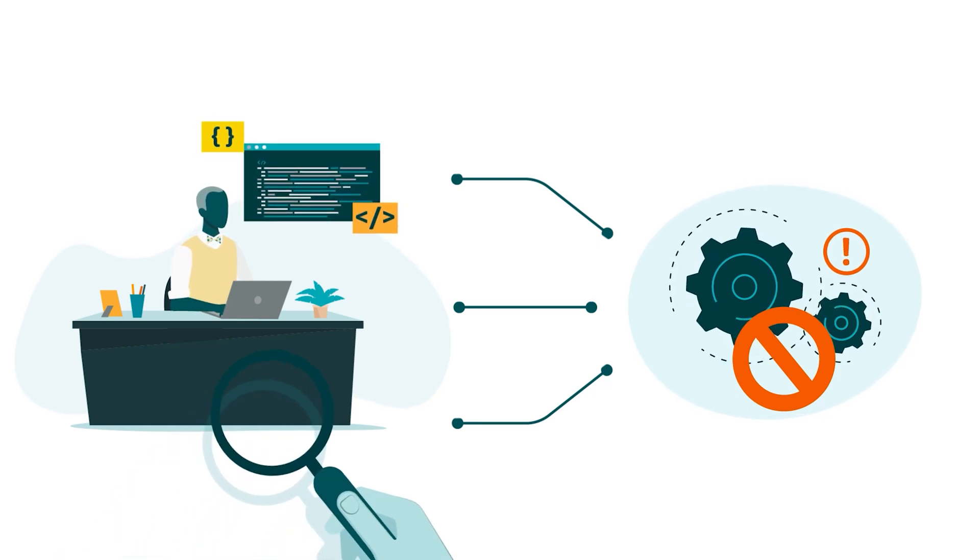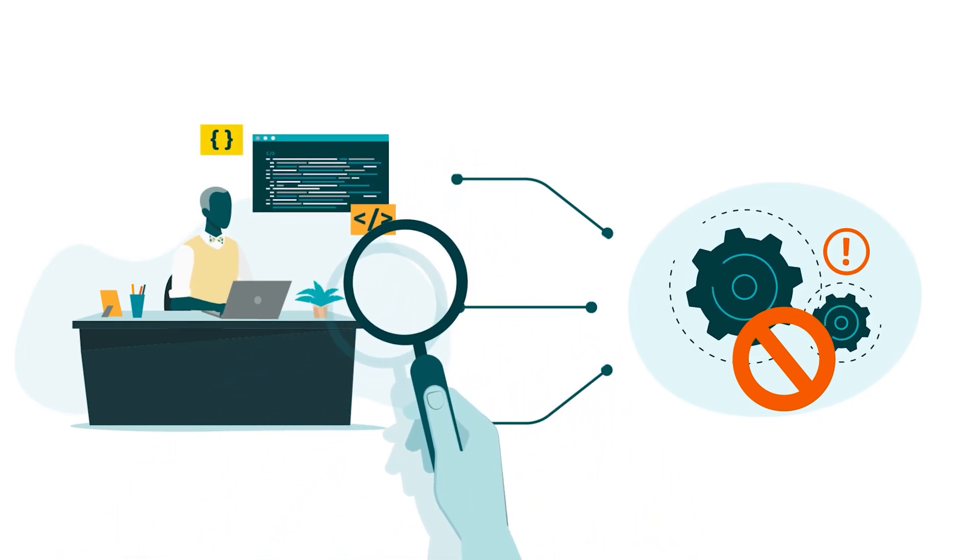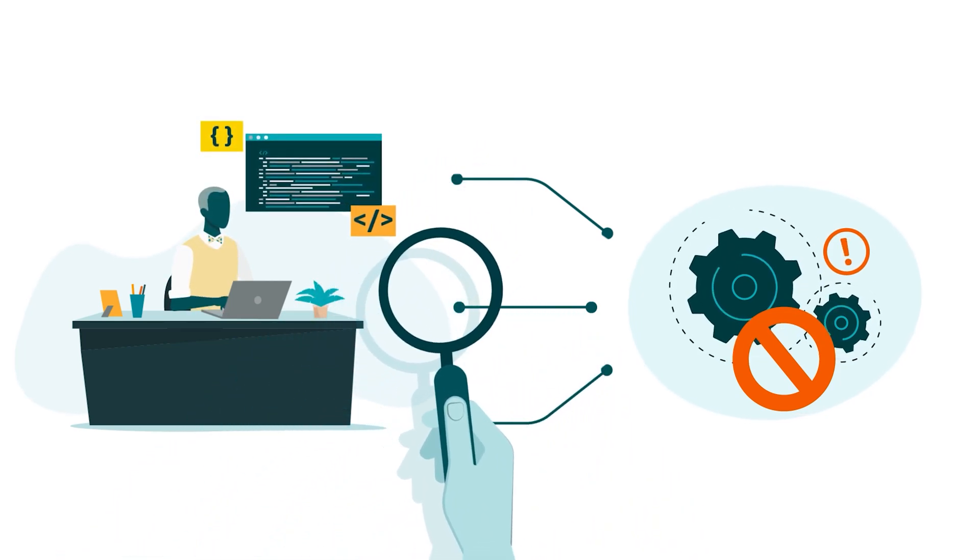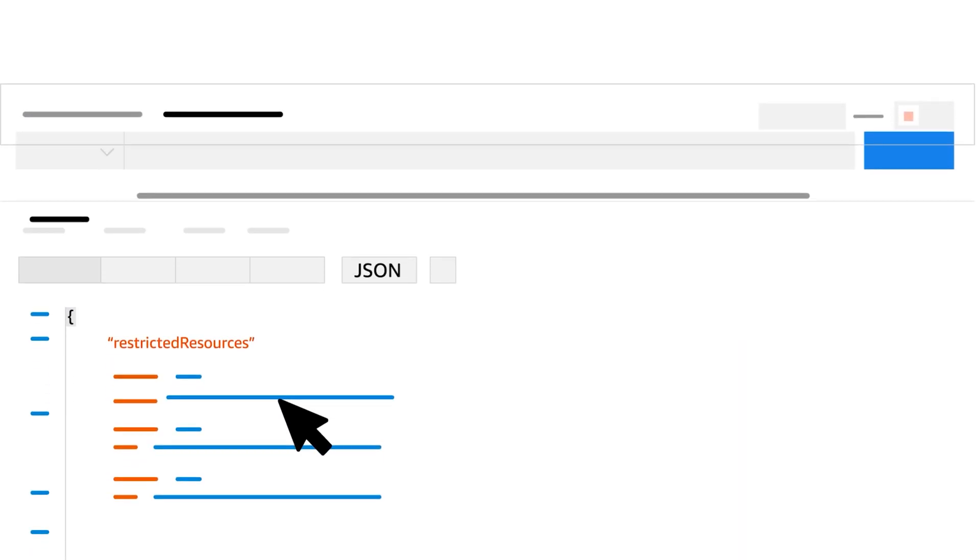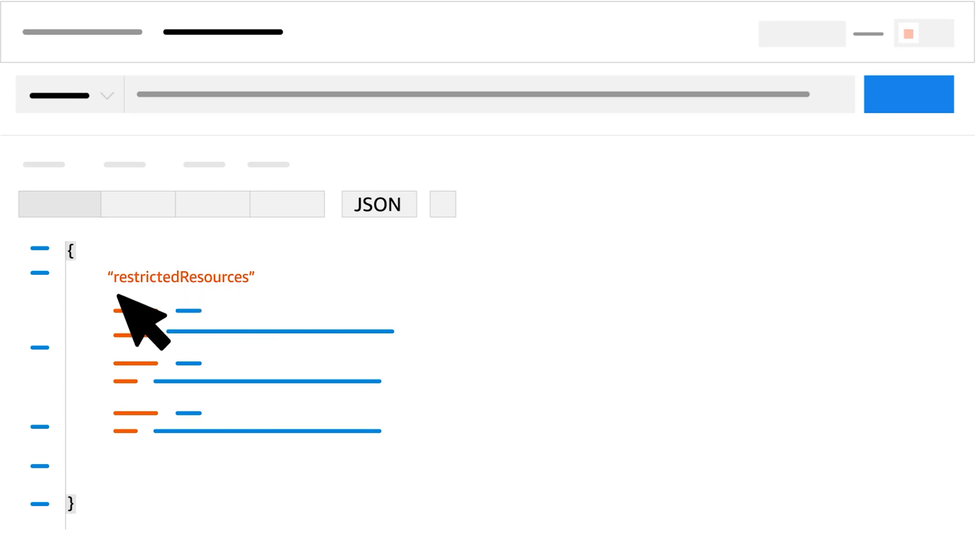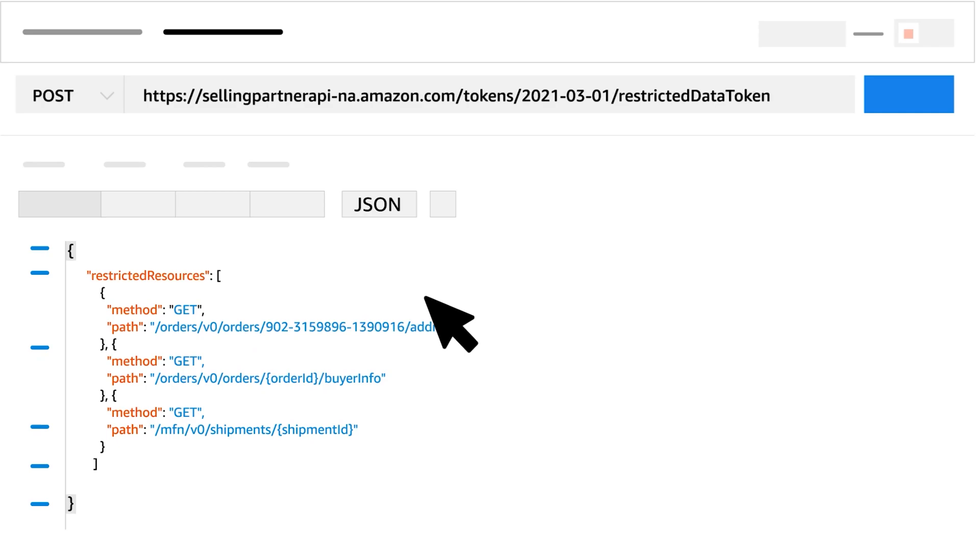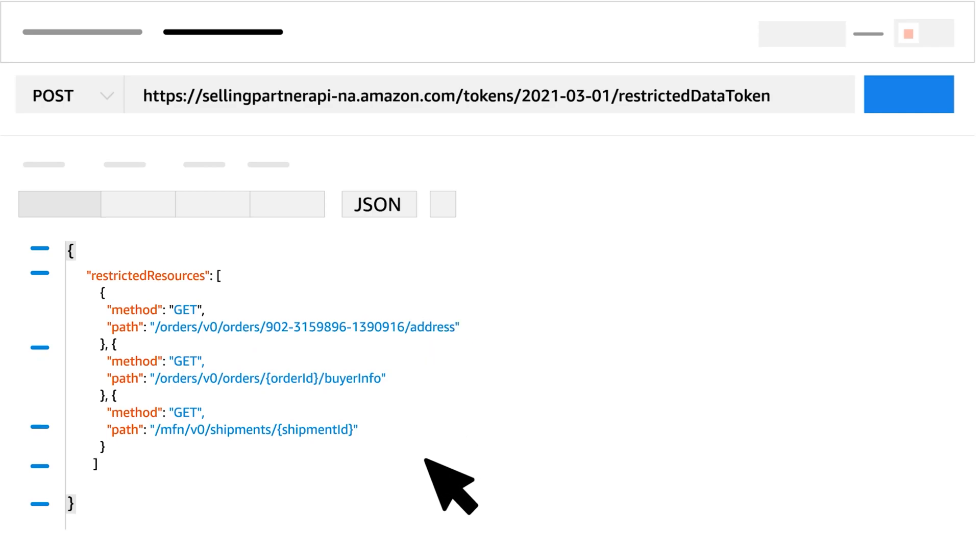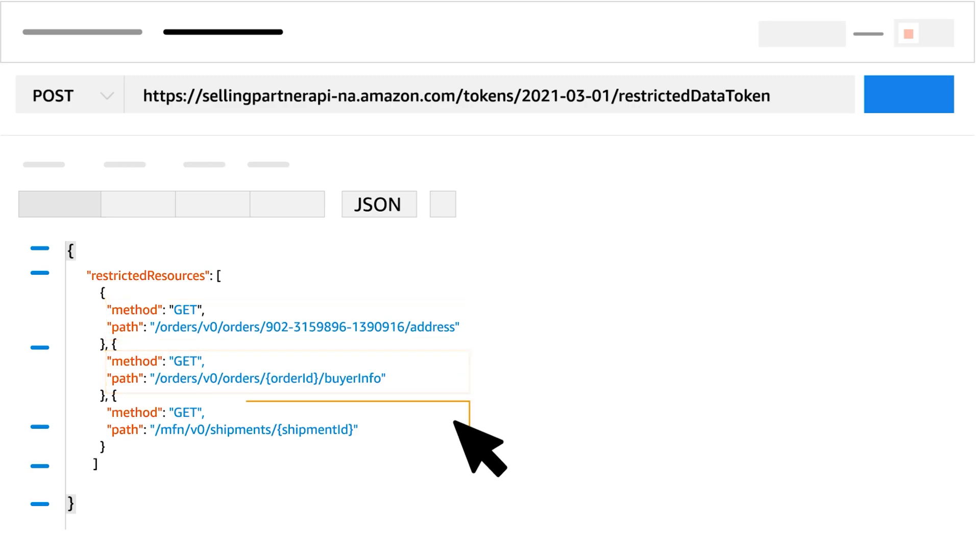Let's review the process for calling a restricted operation step by step. Start by calling the create restricted data token operation, passing the parameter restricted resources. Here's an example request for an RDT token that will authorize the operations, get order address, get order buyer info, and get shipment.